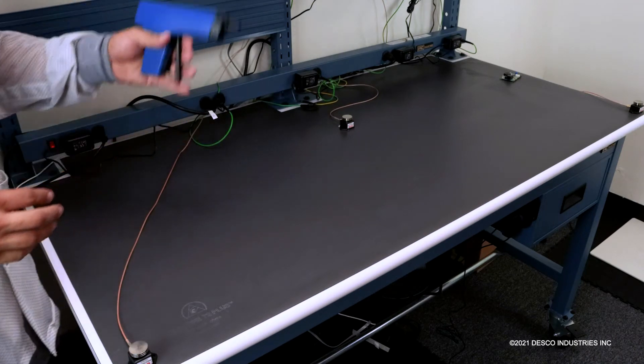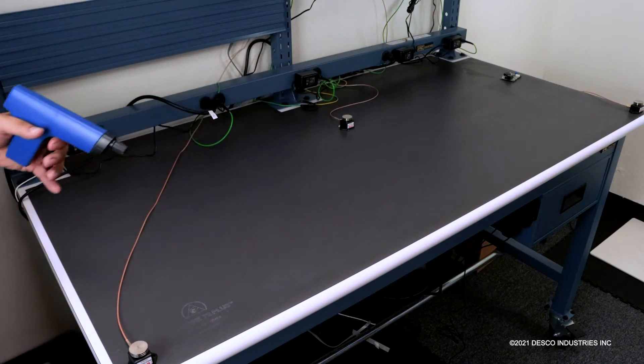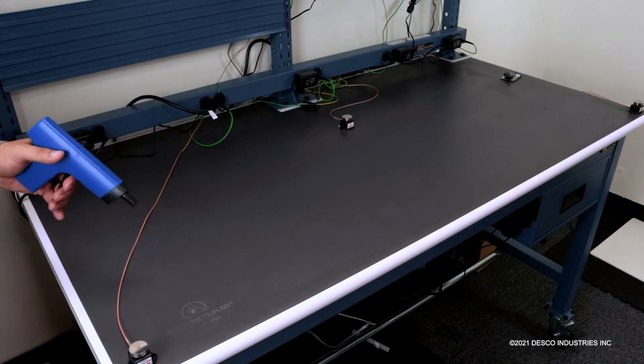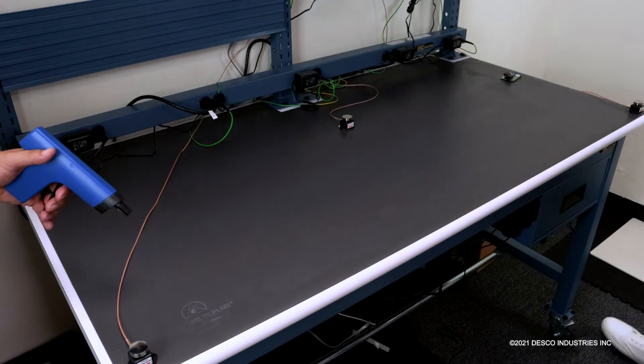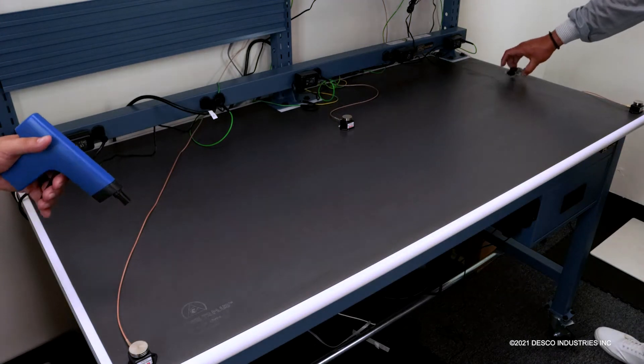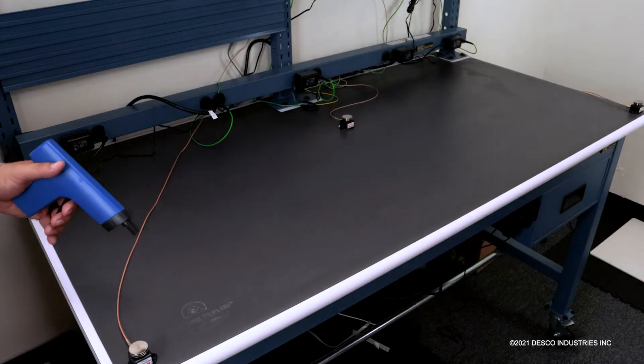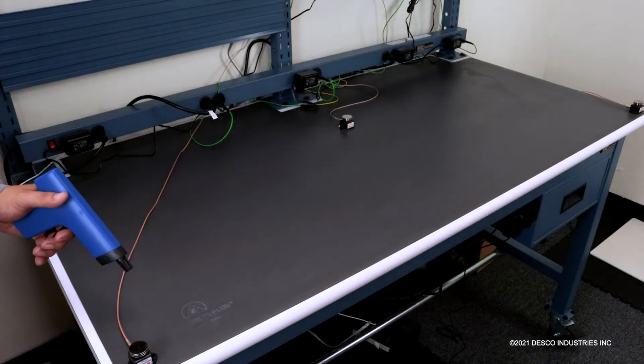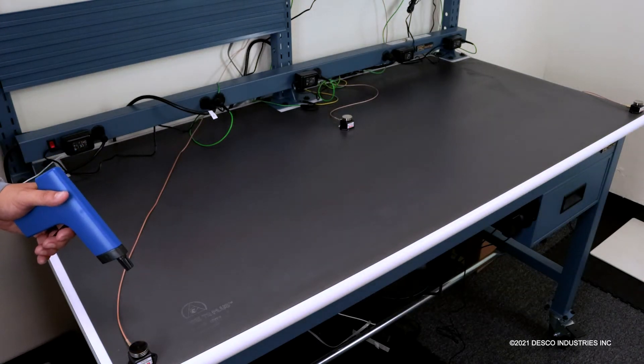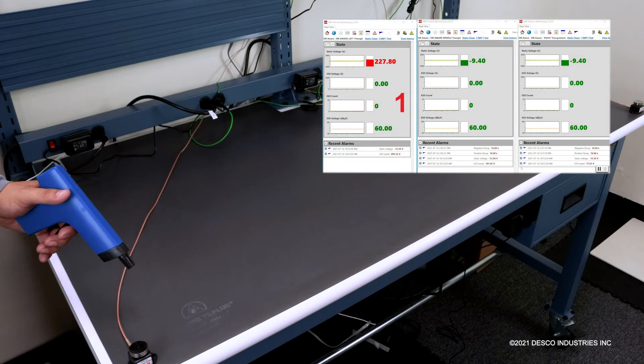So if you see here, I'm going to put a charge on close to this sensor and we should see the software pick up the charge. You see that there—I pegged it out at over a thousand volts.